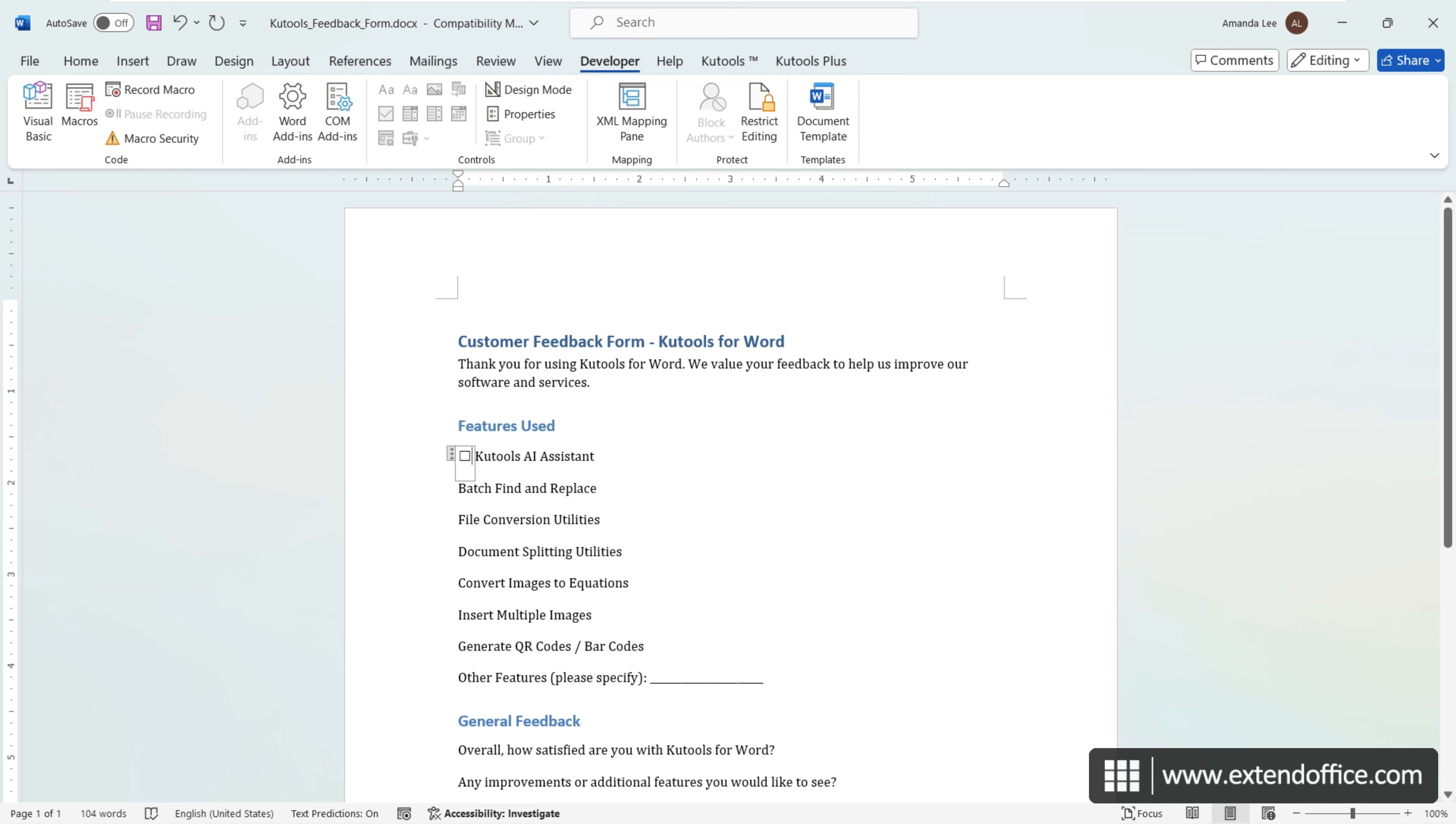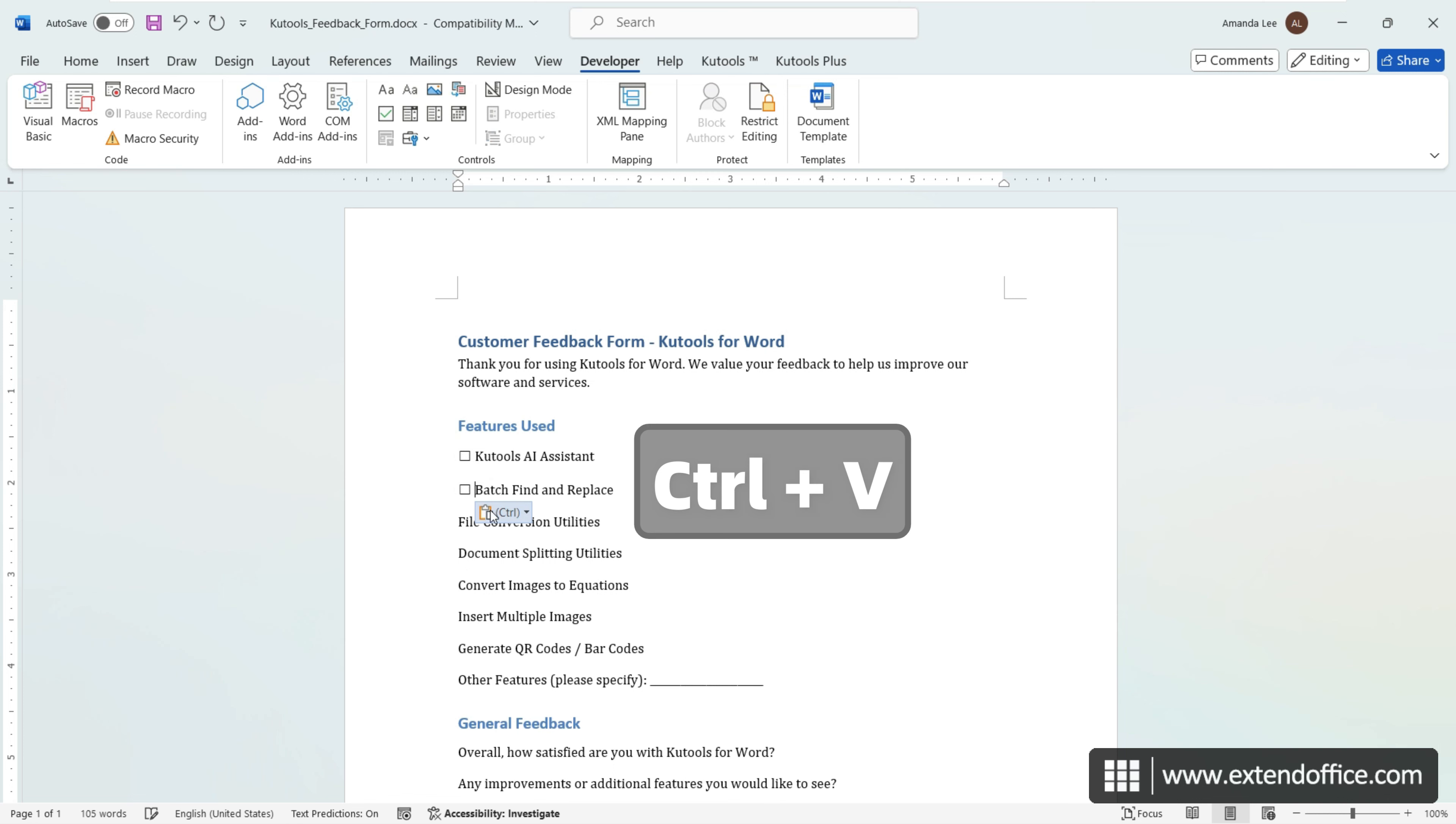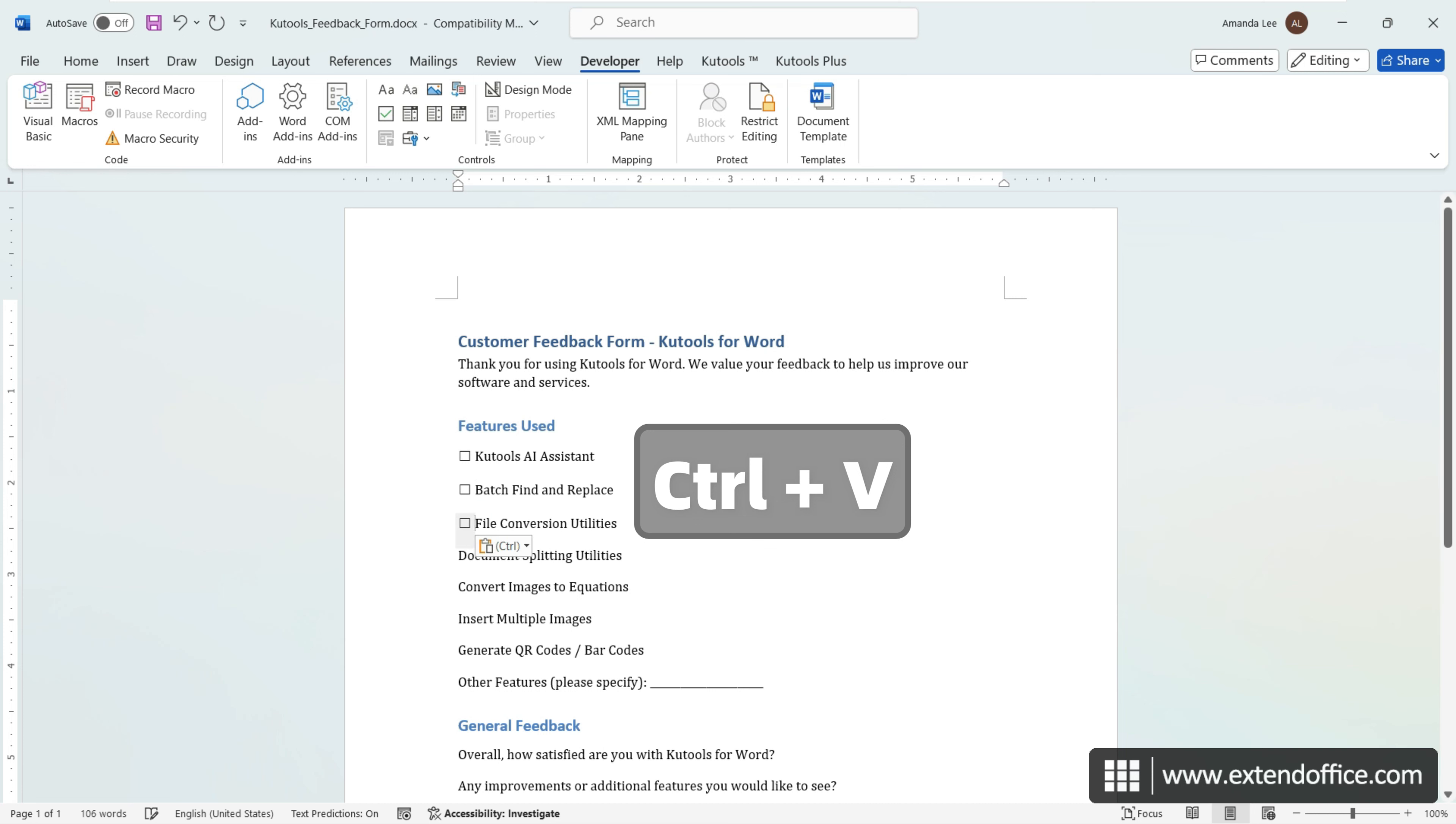You can also select the checkbox and press Control-C to copy it, then paste it wherever needed using Control-V.